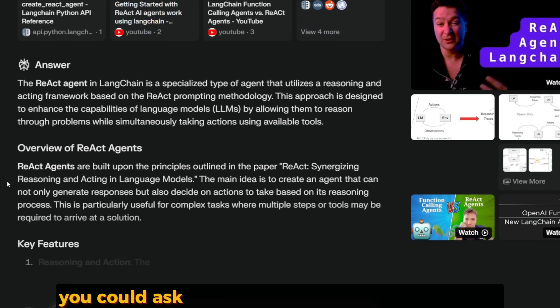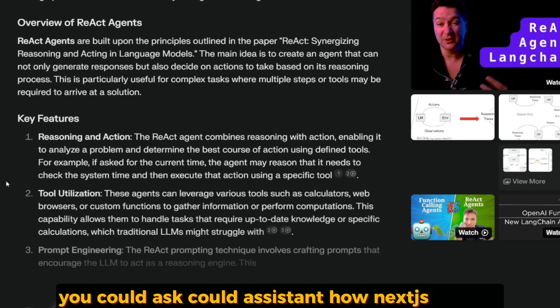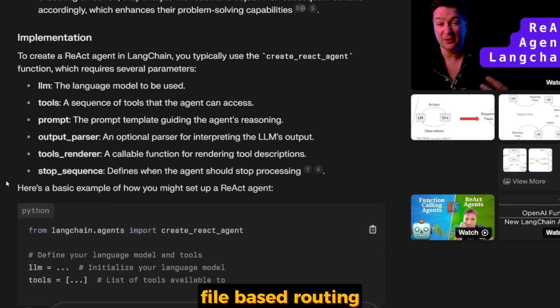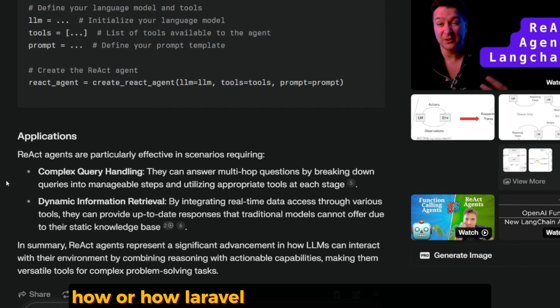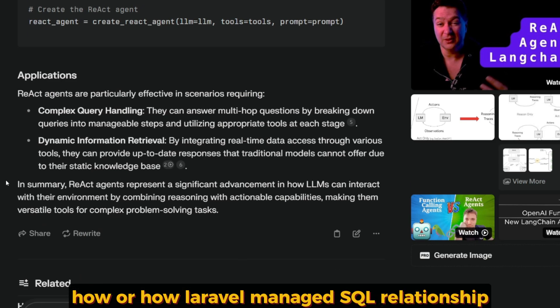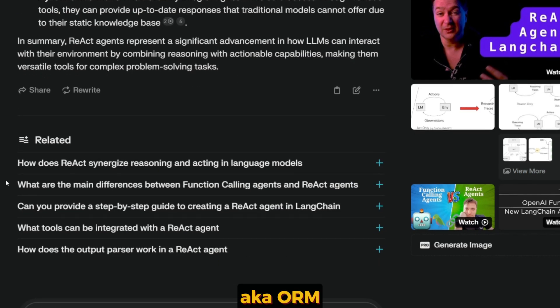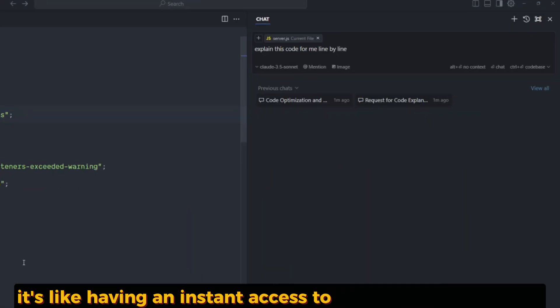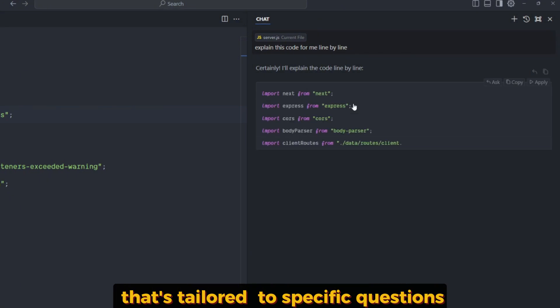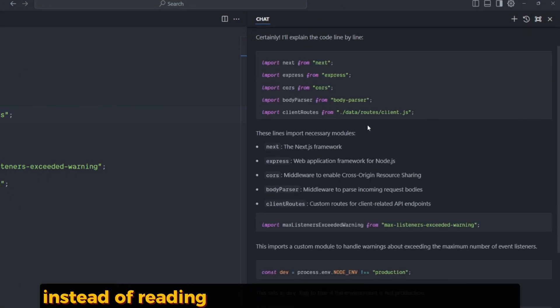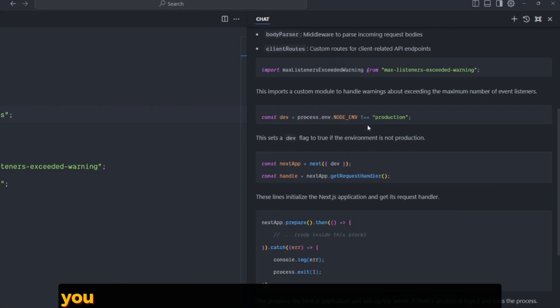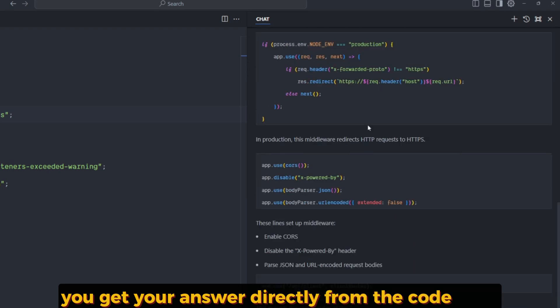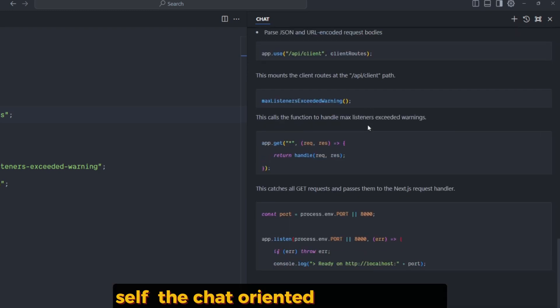you could ask a code assistant how Next.js handles file-based routing or how Laravel manages SQL relationships (ORM). It's like having instant access to a coding encyclopedia that's tailored to your specific questions. Instead of reading through tons of documentation, you get your answers directly from the code base itself.